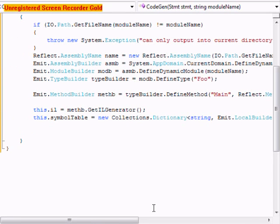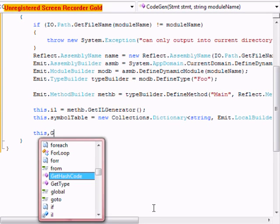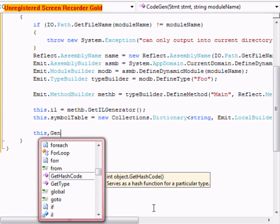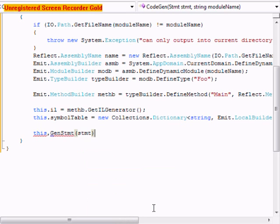After that we're going to do this dot genSTMT. This one hasn't been declared yet so we're not going to be worrying about that just yet.